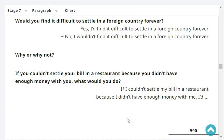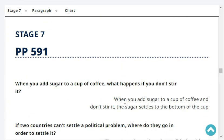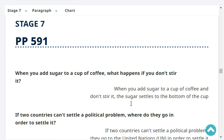If you couldn't settle your bill in a restaurant because you didn't have enough money with you, what would you do? When you add sugar to a cup of coffee and don't stir it, the sugar settles to the bottom of the cup.